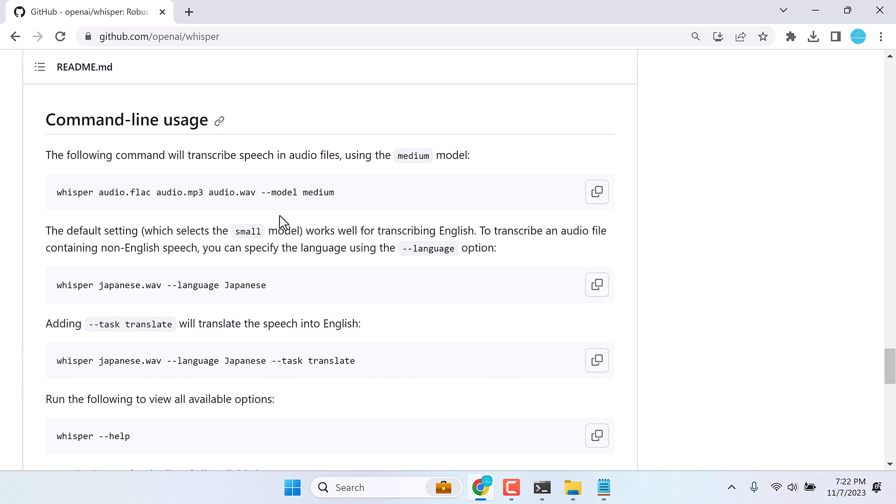Also, try with various other models. Here are all the descriptions. Like if you want to specify it in other different languages, you can type whisper at the folder name with the audio file and specify the language. You can also try with the text translate.